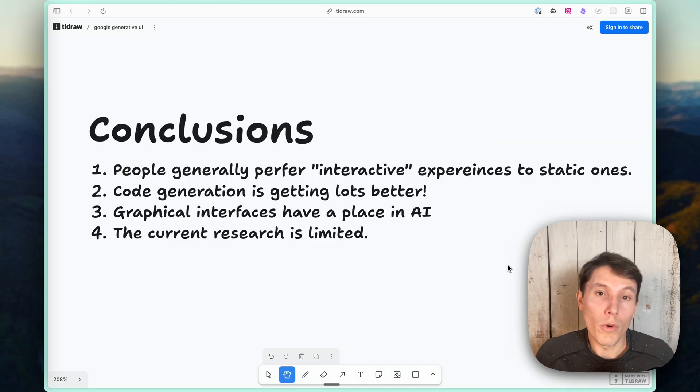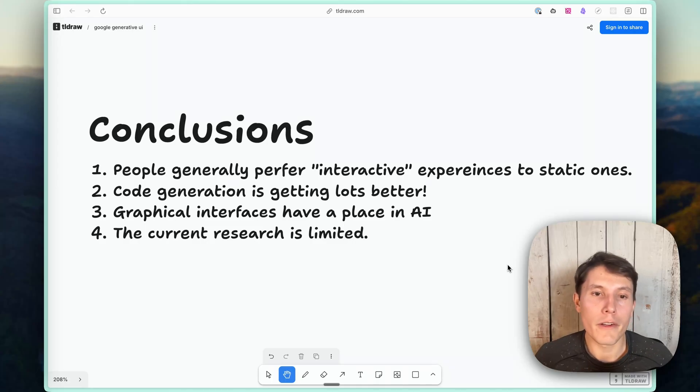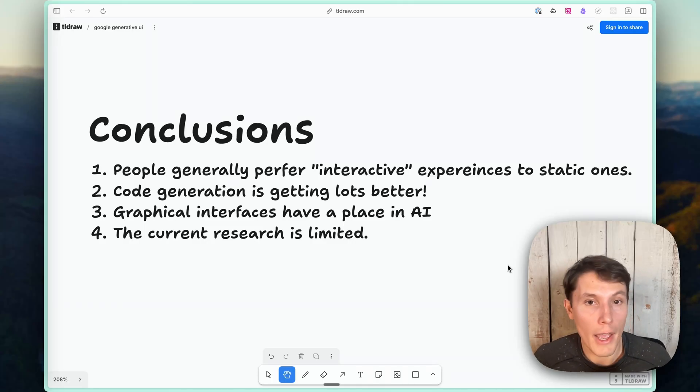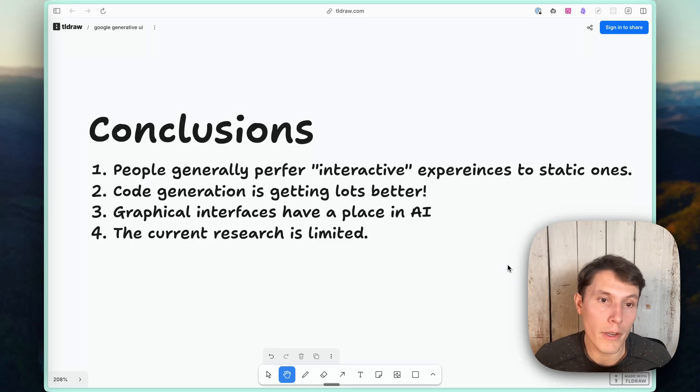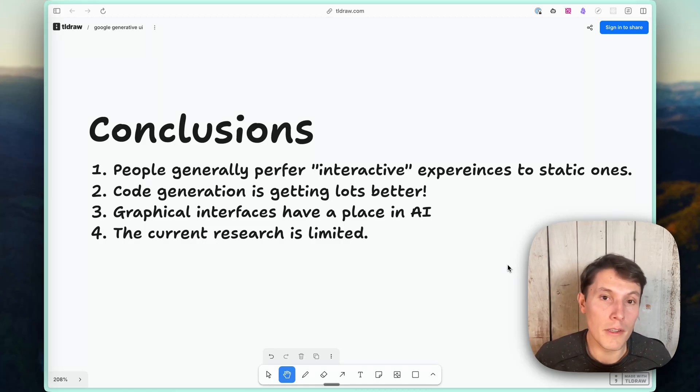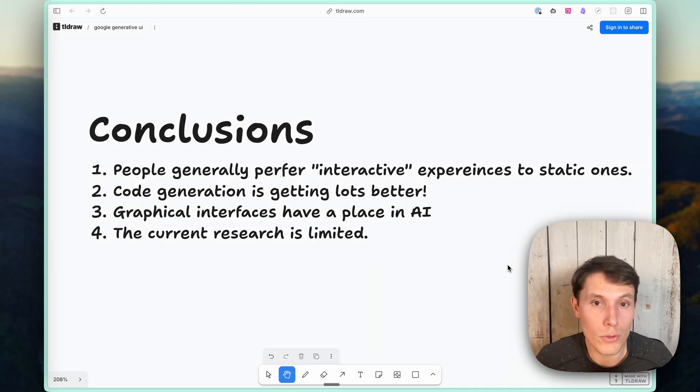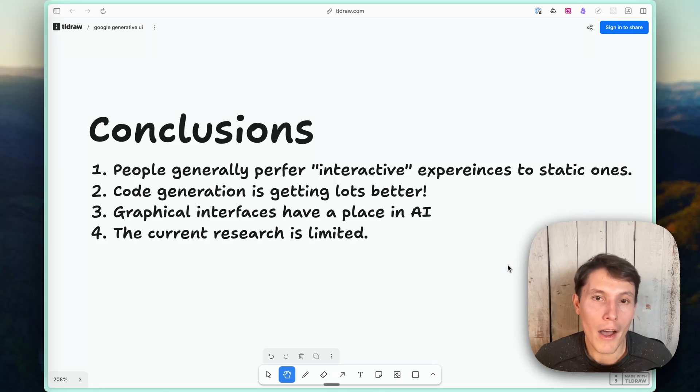All right. So what are my final conclusions from reading this paper? I would say it's pretty clear that people generally prefer an interactive experience to static ones, even when they're just trying to get information retrieval or learn something new. And I think that's something that we're going to see in more AI experiences, probably in Google's AI search, as well as ChatGPT.